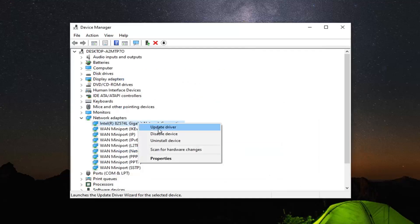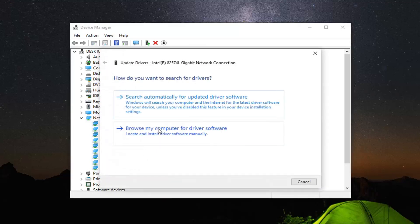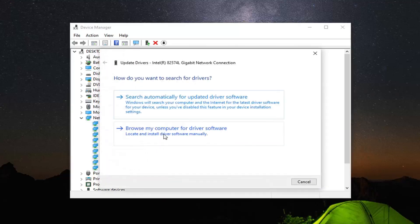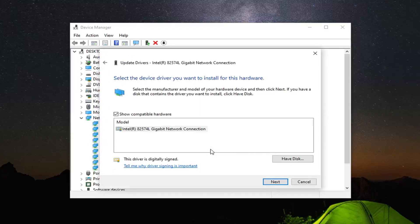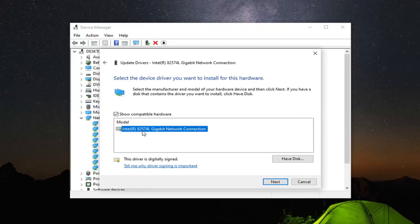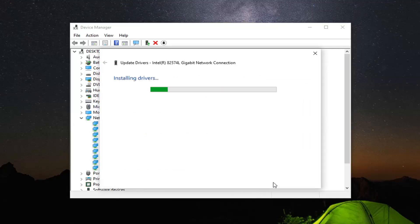You can also try right-clicking on it, and then Update Driver, and then select Browse My Computer for Driver Software, and then select Let Me Pick From A List Of Available Drivers On My Computer, and then just go ahead and select the one from the list here, and select Next.